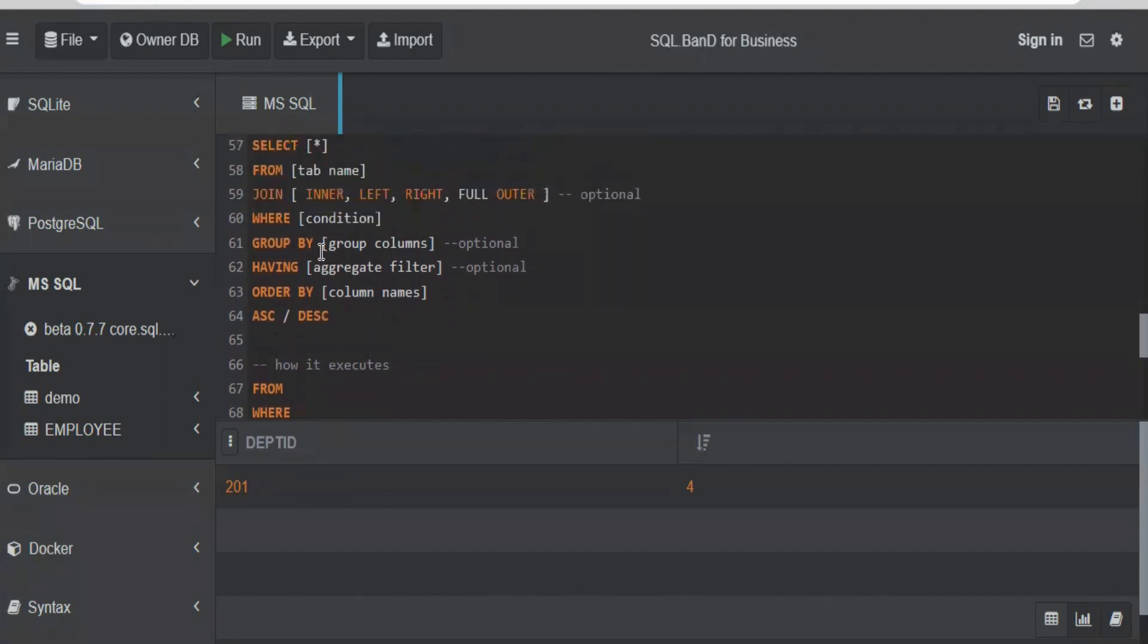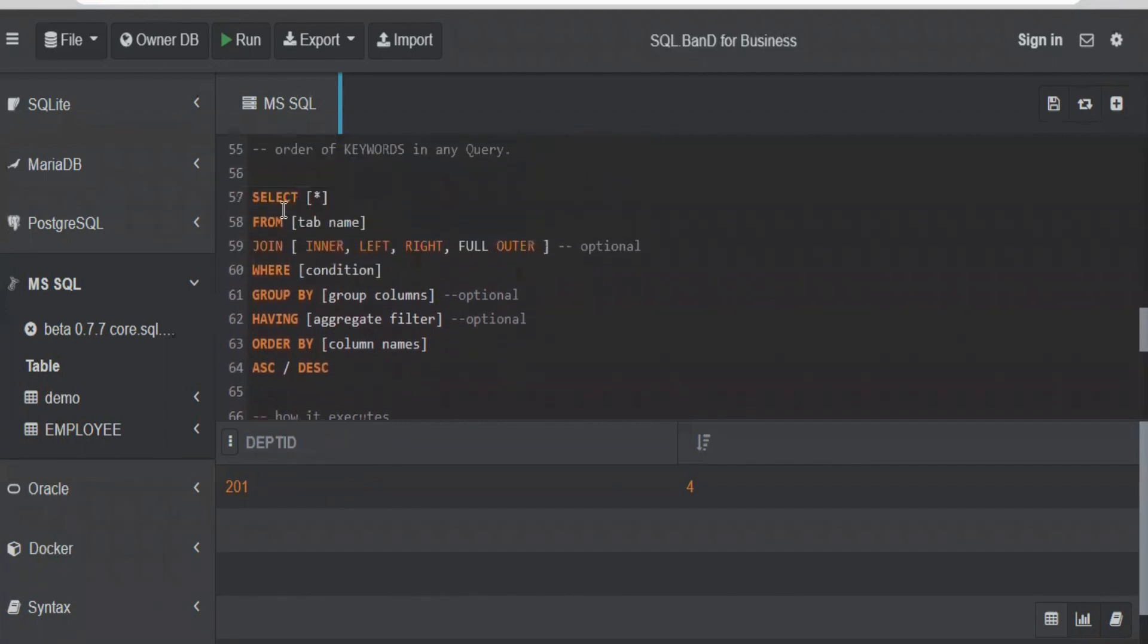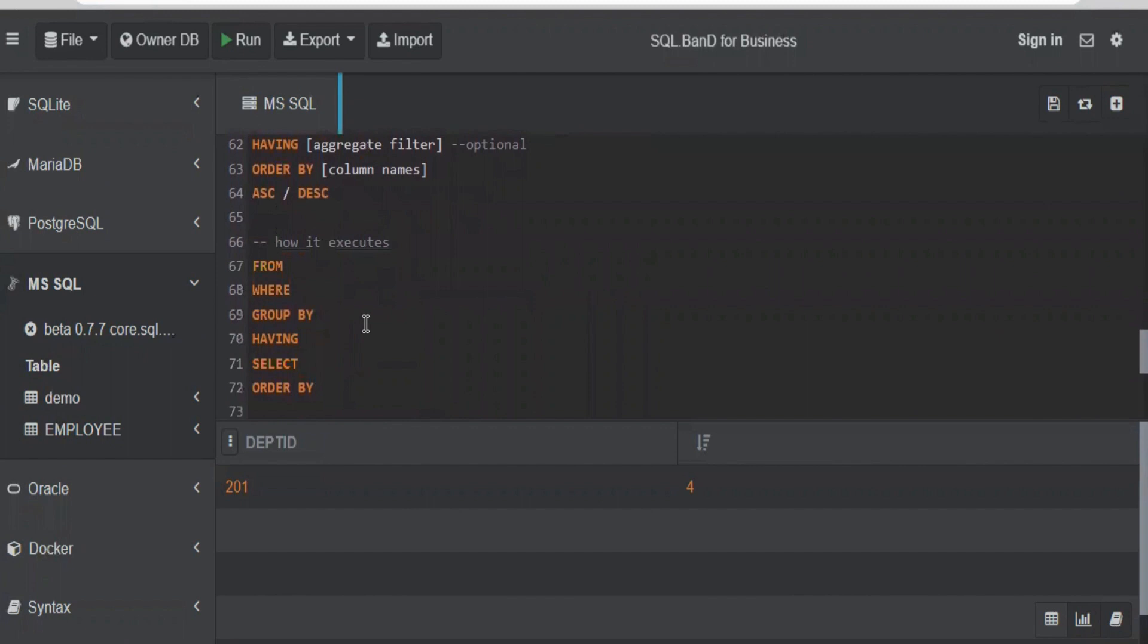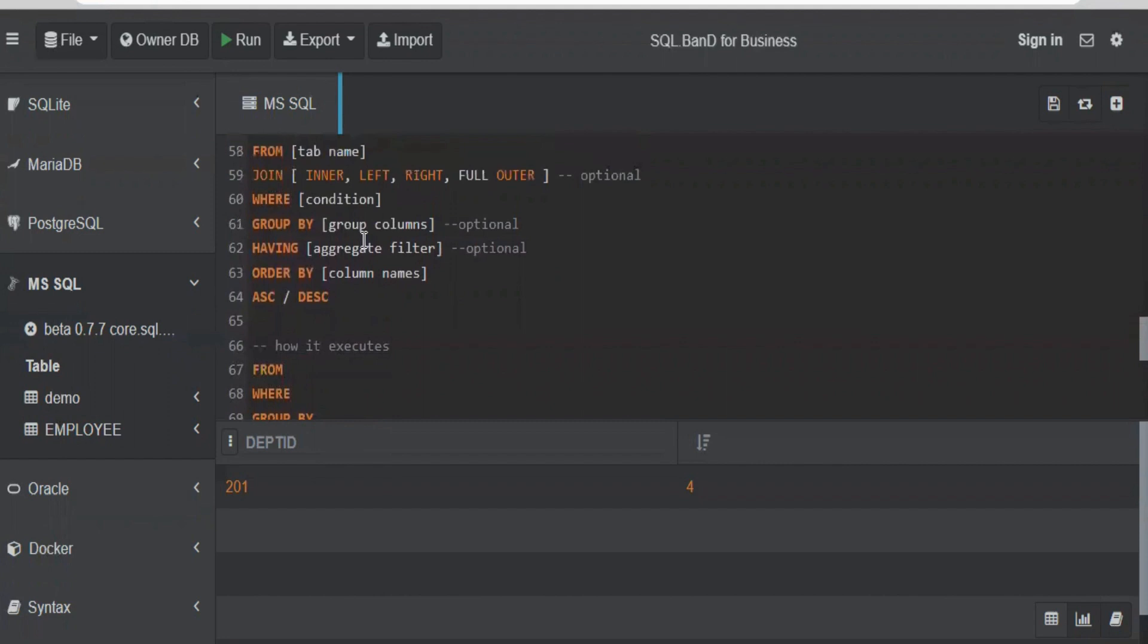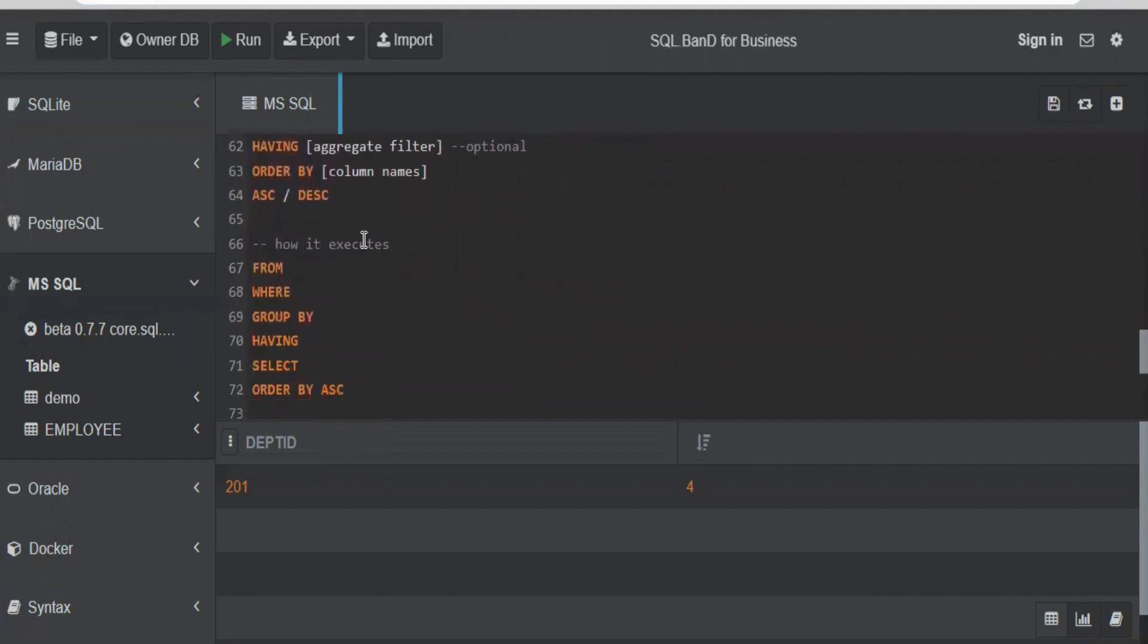So when you write a query, you write in this order: SELECT, FROM, JOIN, WHERE. When you execute a query, it always goes in this order: FROM, WHERE, GROUP BY, HAVING, finally SELECT, and the selecting order is defined by ORDER BY clause. By default, it is ascending. Clear on how we write a query and how it executes at the backend?